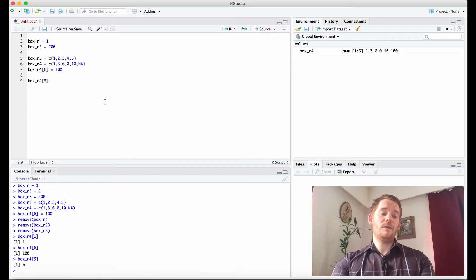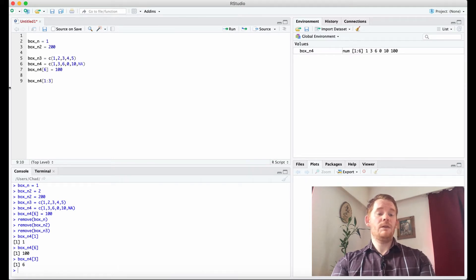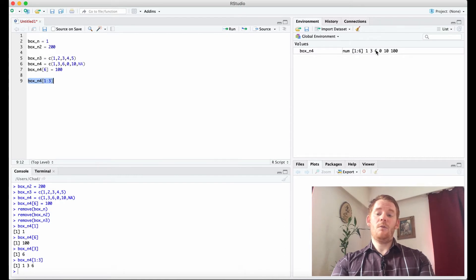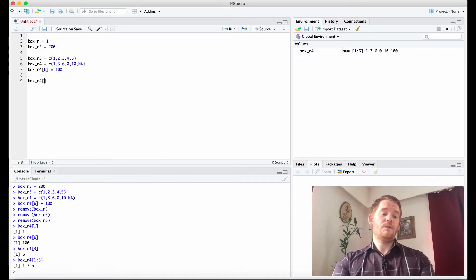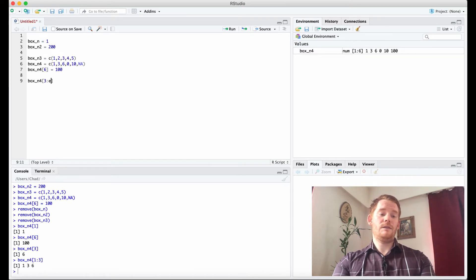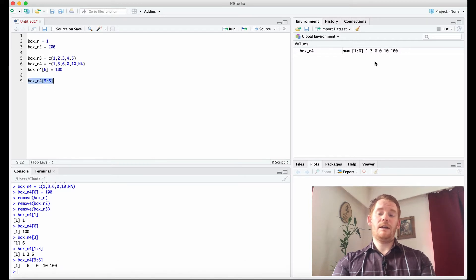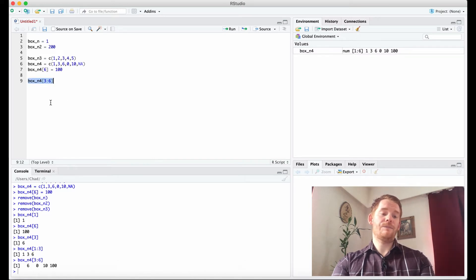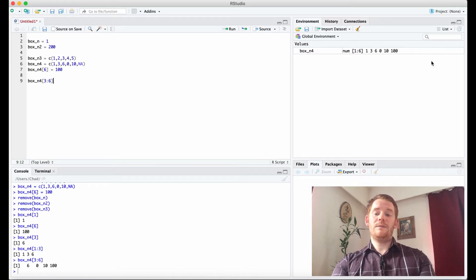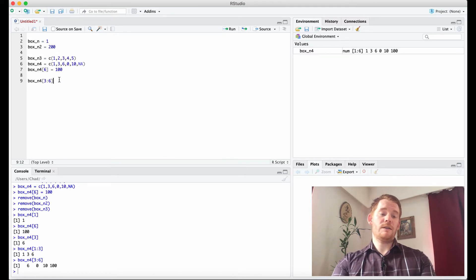Now, what if I want to look from 1 to 3? So I could go 1 colon 3. And suddenly, we get 1, 3, and 6, which are the first three numbers. Of course, you could do the same thing later. So you could go 3 to 6. And we get 6, 0, 10, and 100. And so what we're doing is we're able to pick out different numbers or different locations within this box.